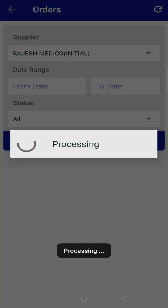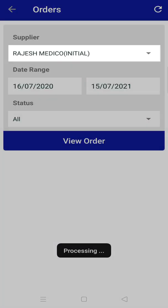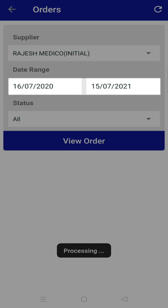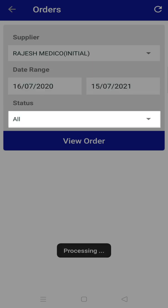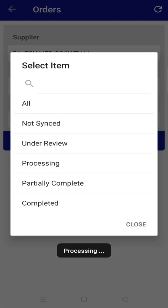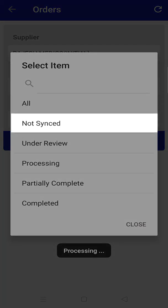Select the supplier, date range, and status option. Here you will find different filtering options.